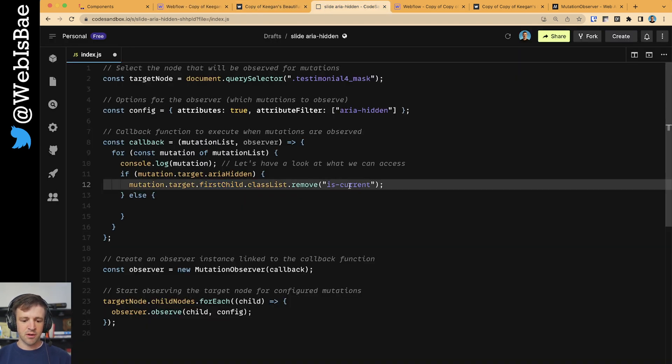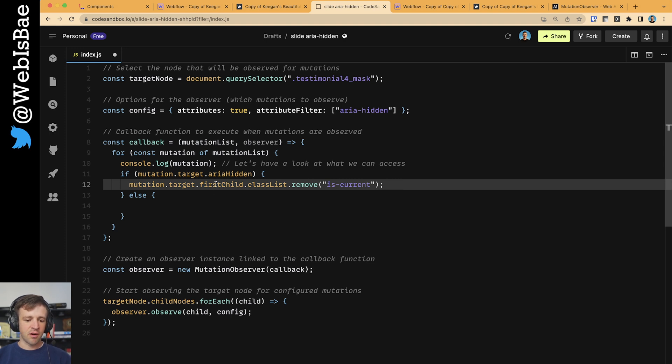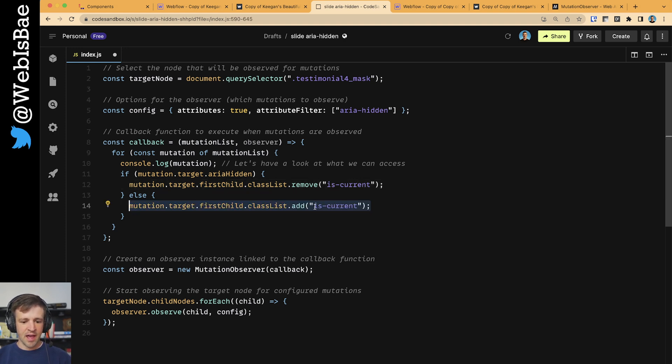And that's what we're toggling this class on. In the other case, when ARIA hidden is false, we're going to add isCurrent to the slide.